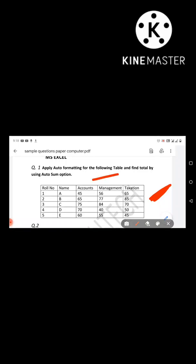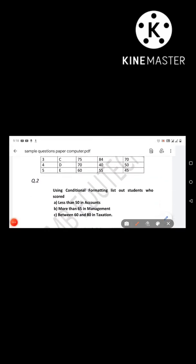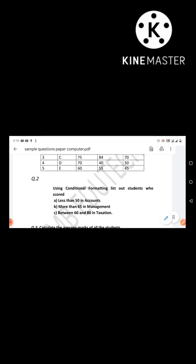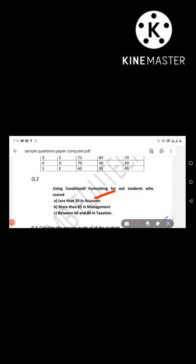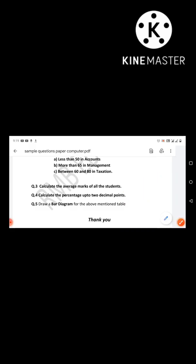Apply auto-formatting for the following table and find the total using AutoSum. Next question: using conditional formatting, list out students who scored less than 50 in Accounts, more than 65 in Management, and between 60 to 80 in Taxation. Next question: calculate the average marks of all the students and calculate the percentage up to two decimal points. Lastly, draw a bar diagram for the above-mentioned table.